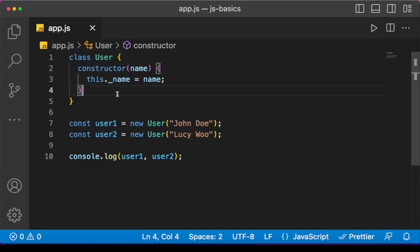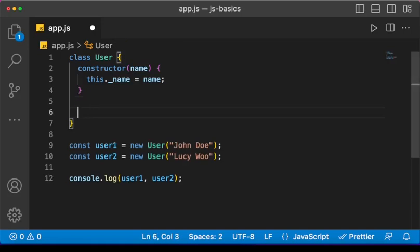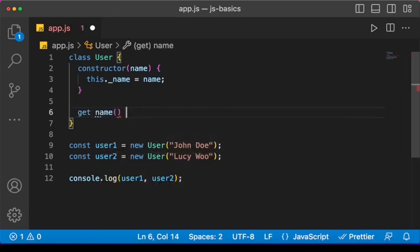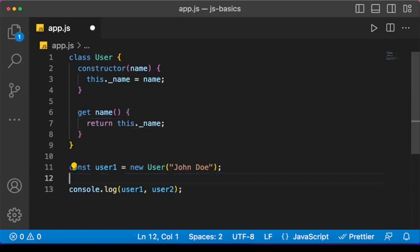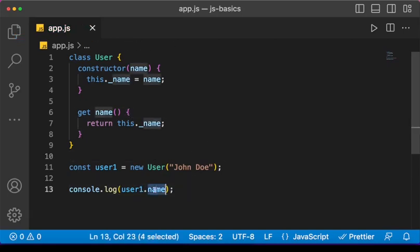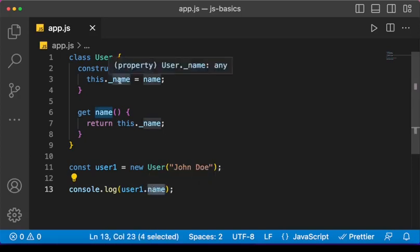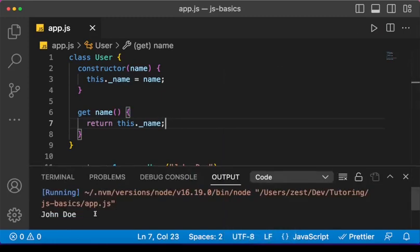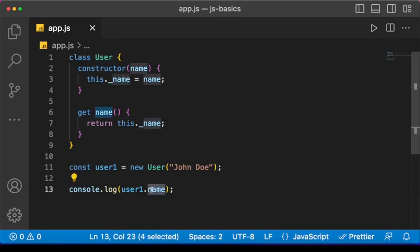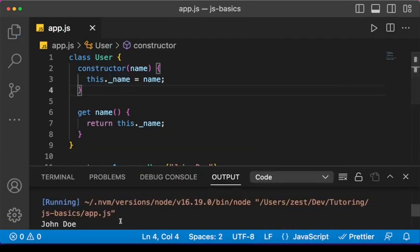Let's talk about getters and setters using the keywords 'get' and 'set'. With a getter we have a method that runs when we access the property. We have the name property, so let's write a getter for it: 'get name()' and here we just return 'this._name'. Notice that accessing 'user1.name' is not a function call — we access the property the same way as 'user1._name'. Save and run the code — we get the name of the user.